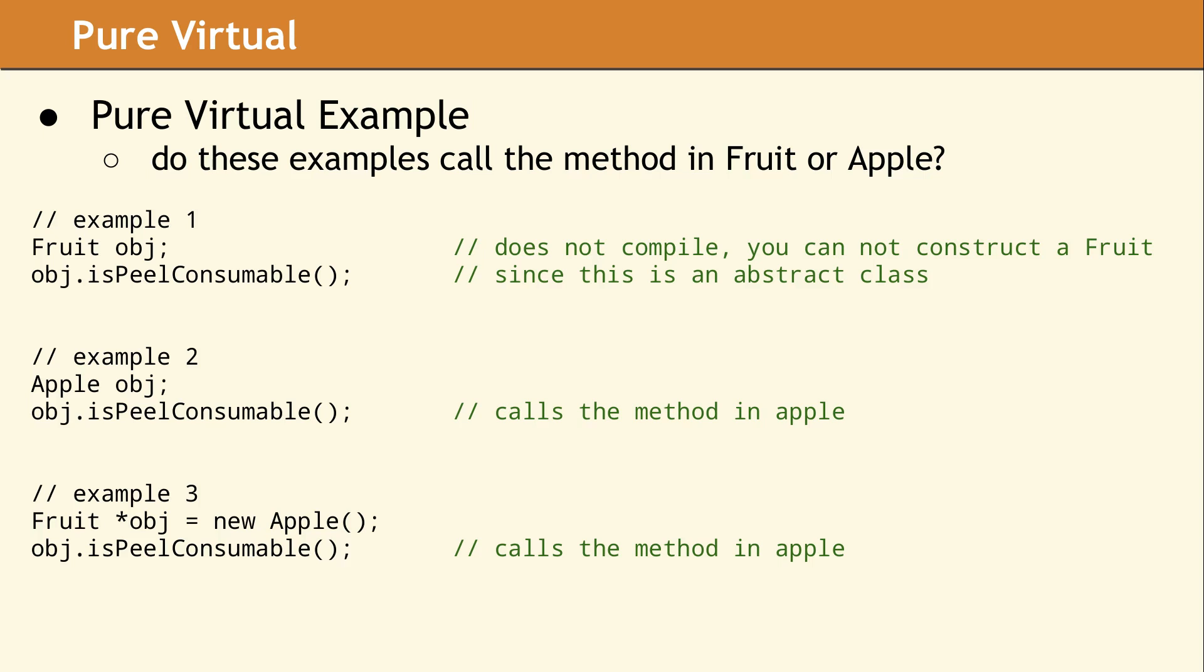In the second example, object has a data type of apple, and in the third example, we are storing an apple object in a pointer of type fruit. It does not matter if we are storing an apple object by value or pointing to an apple. In both cases, the compiler will call the version of IsPeelConsumable in apple, since that dynamic type of object has a data type of apple, and the method is late bound.